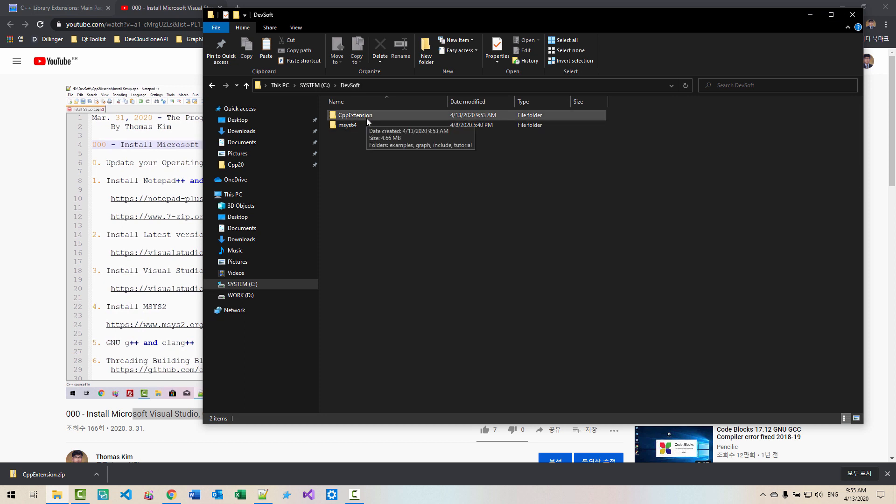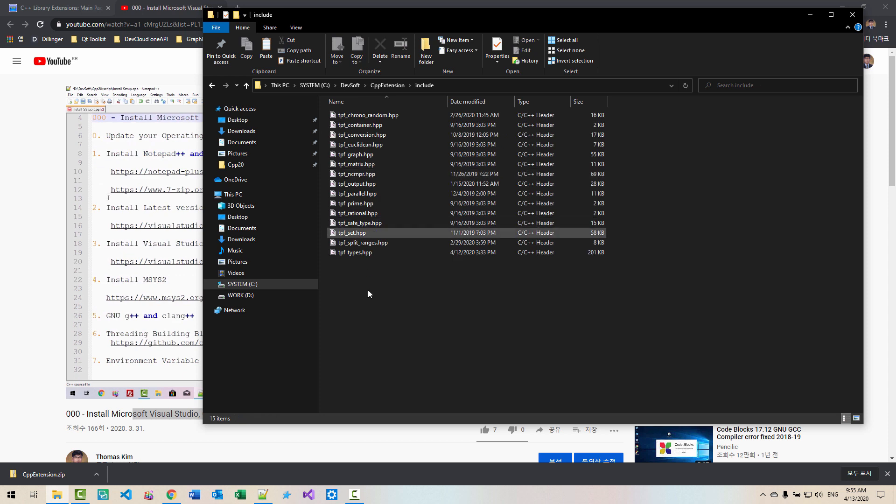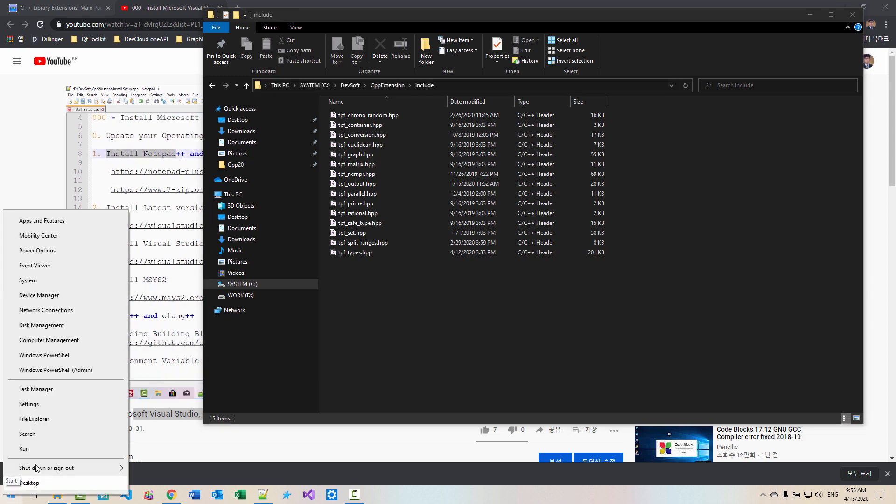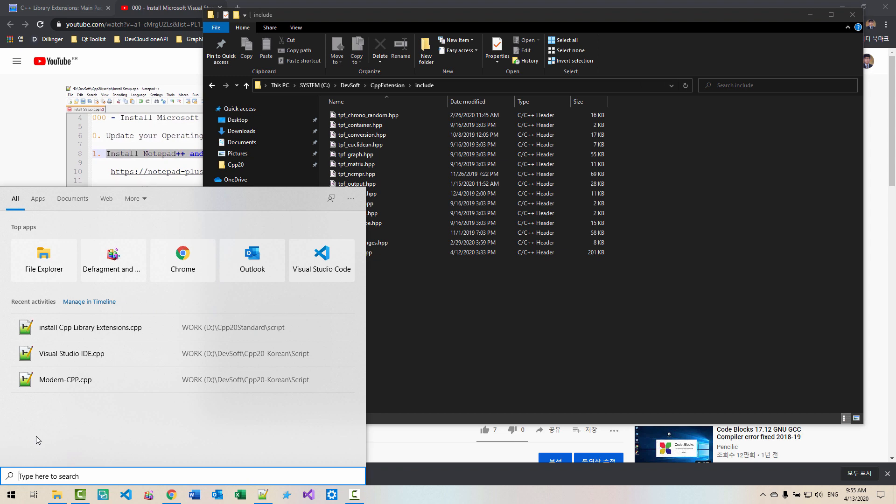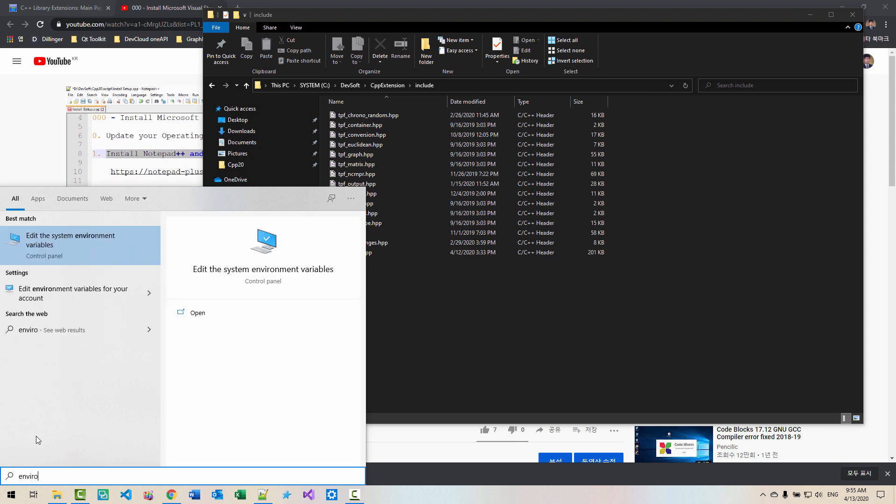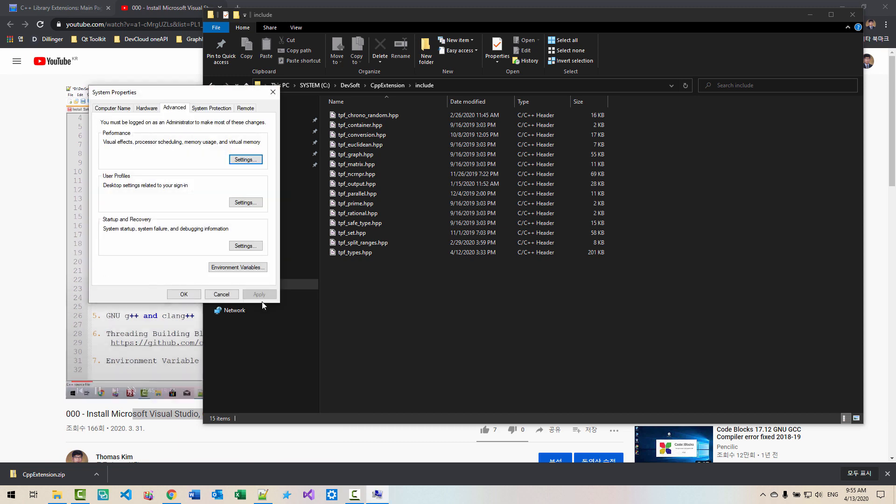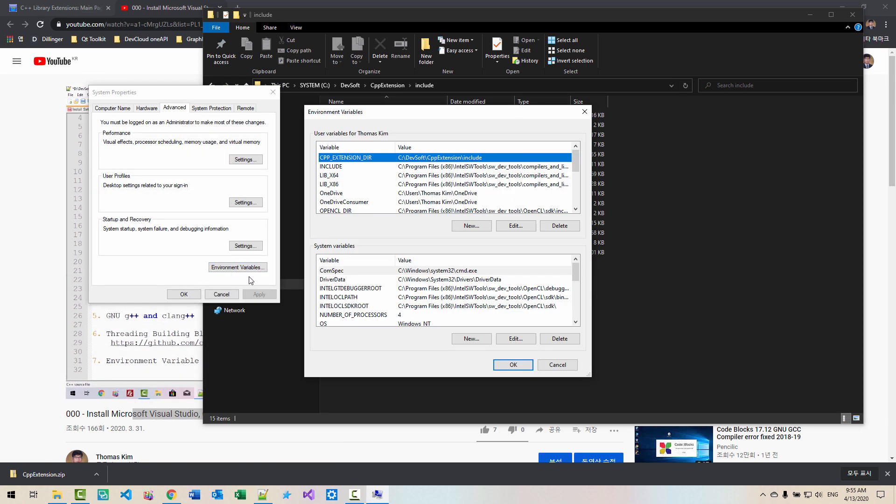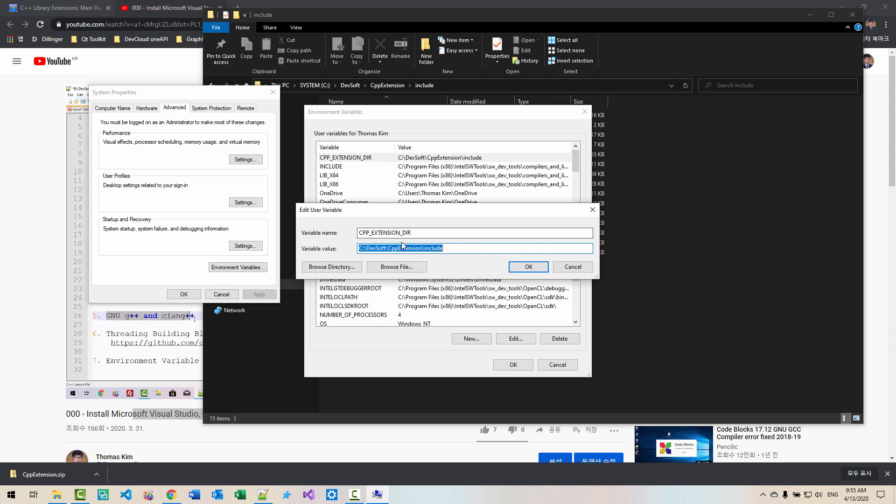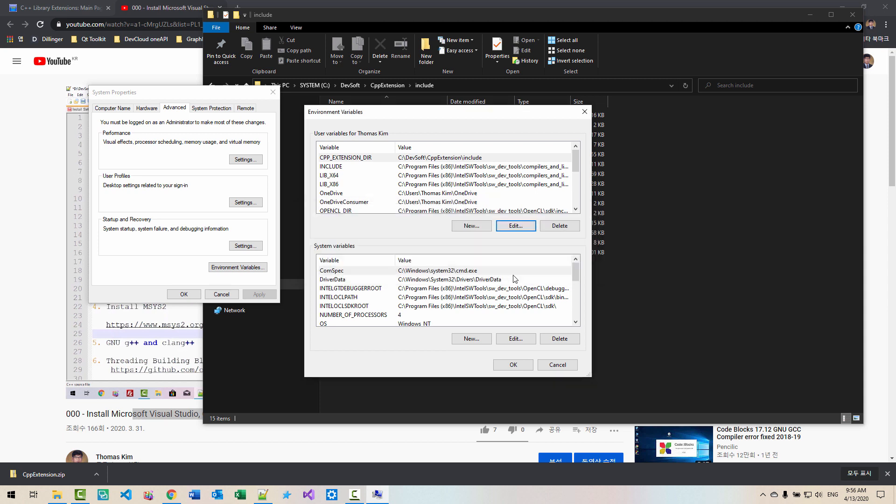Now double click this folder. Double click this folder. Copy the folder path. Copy. Right click. Search environment. Edit the system environment variables. Environment variables. If you haven't created CPP extension DIR, this variable, please create this variable and paste the folder path. Also, include.